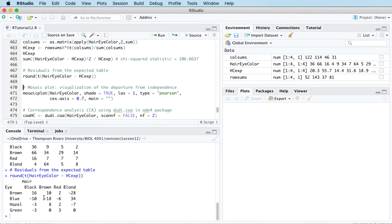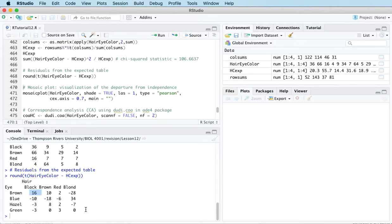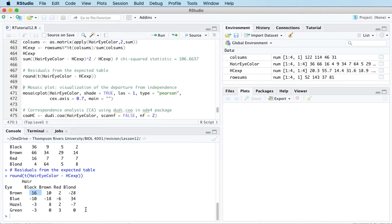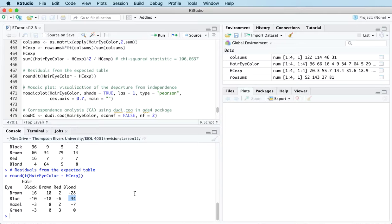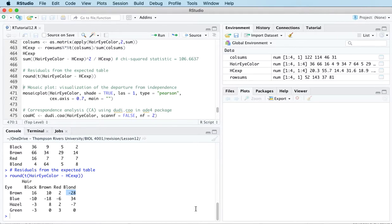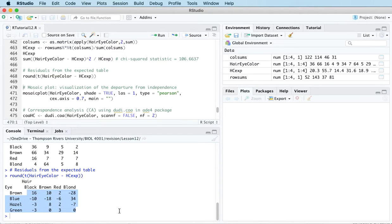Let's look at the residuals first. This is observed minus expected. We can see that there are 16 more students with brown eyes and black hair than expected under independence. There's 34 more blue-eyed, blonde-haired students than we would expect. There's 28 fewer brown-eyed, blonde-haired female students, and so on. What we're looking for here is the residuals with larger magnitudes.